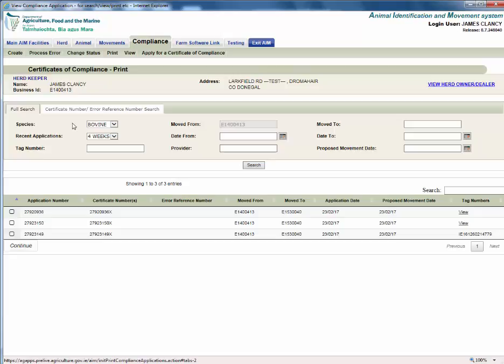The default is to display all certificates of compliance that have been created in the last 4 weeks. You can also search up to 6 weeks by clicking recent applications and choosing 6 weeks from the dropdown.